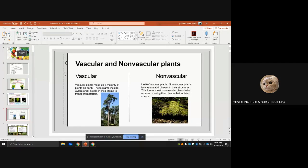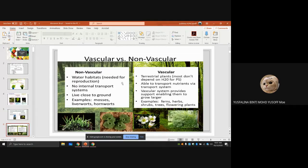Usually non-vascular plants don't have xylem and phloem. Xylem transports water and phloem transports food. Mosses are an example — they live in moist, nutrient-rich environments so it's easy for them to get water. They live close to the ground because it's easy for them to access nutrients such as water and minerals. They don't have an internal transport system.